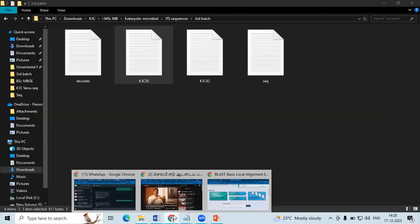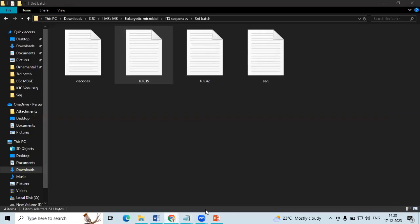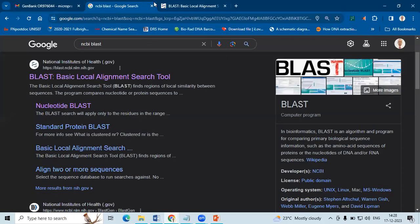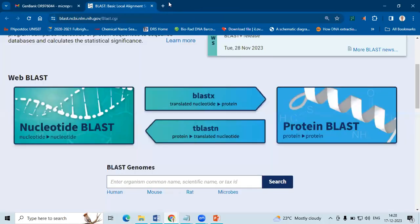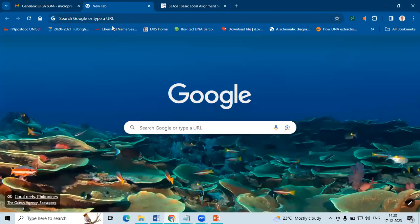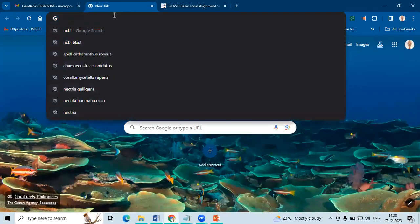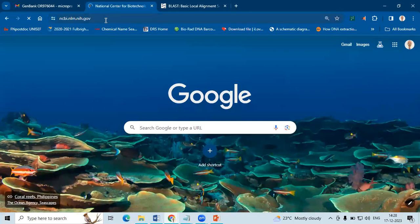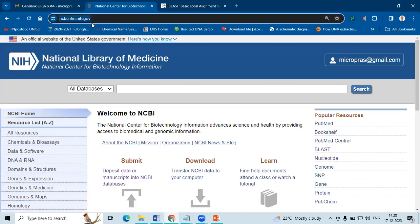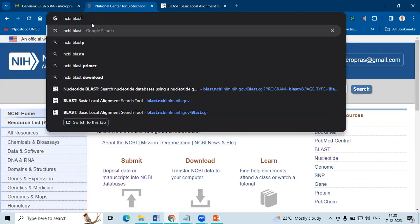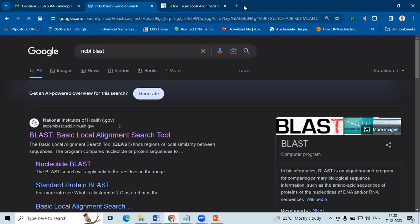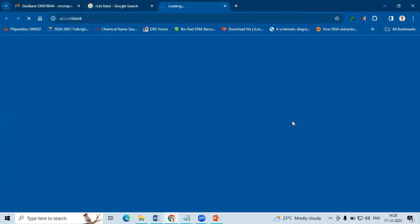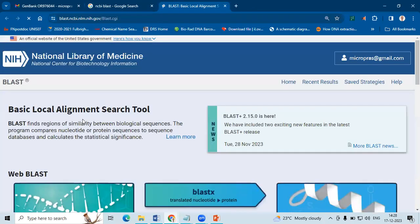So how to do BLAST analysis? Go to Google, here type NCBI. You can also type NCBI BLAST so that it will be the first page. Select the page.